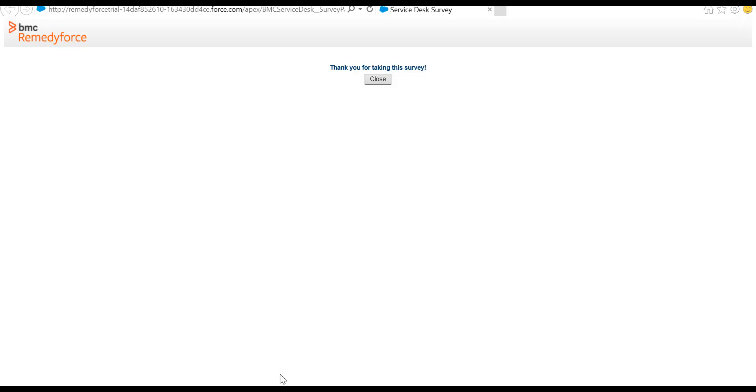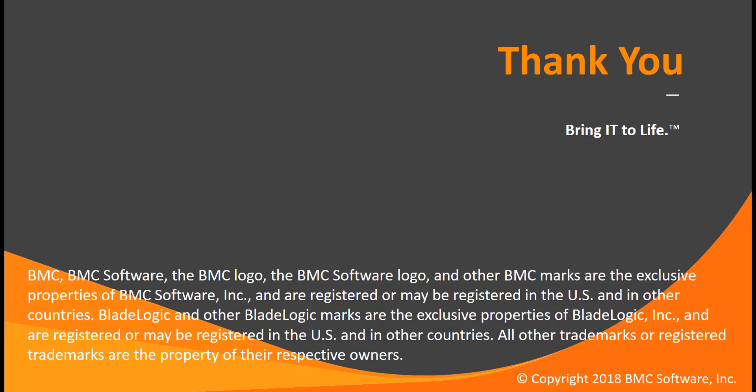You will see the survey has been submitted successfully. I hope this video was useful for you. Thank you for watching.